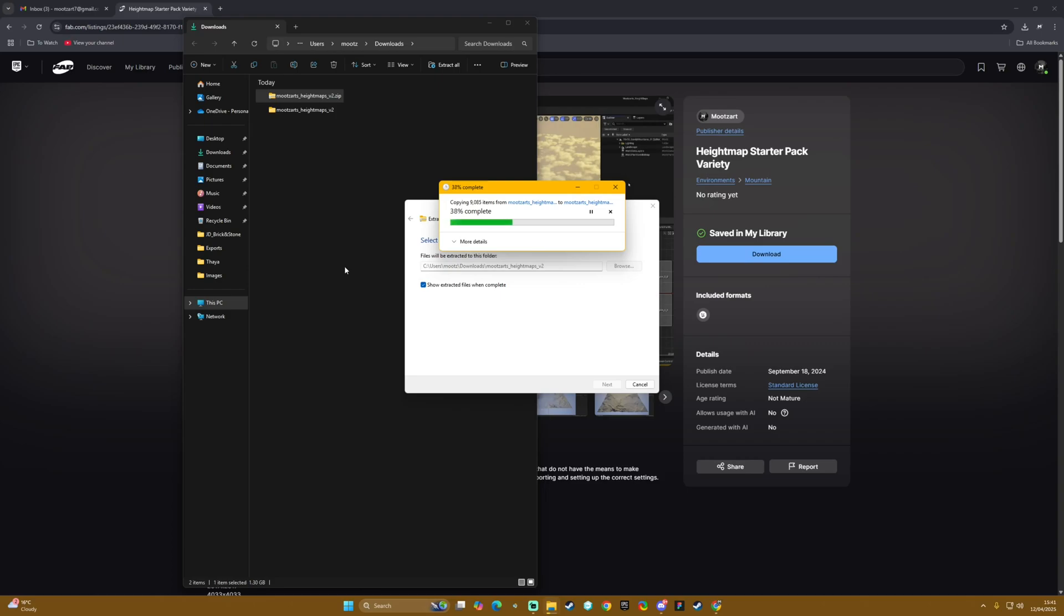Basically it's quite a big project even though it's simple - it's 1.3 gigs so it will take a fair bit of time to unpack.